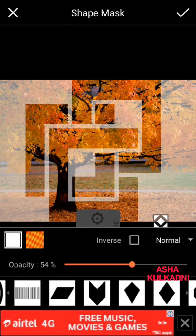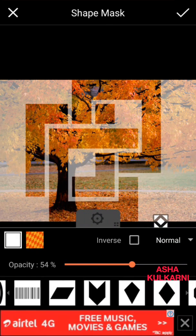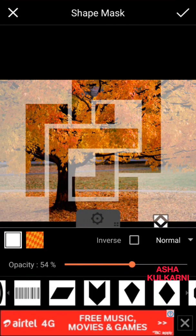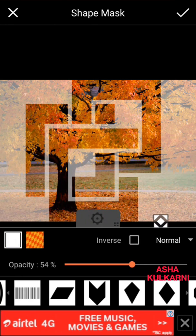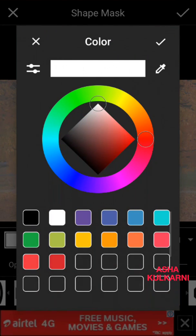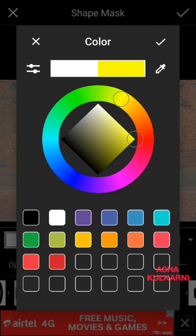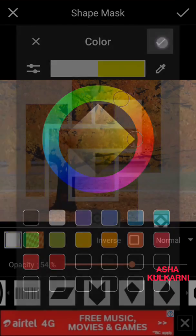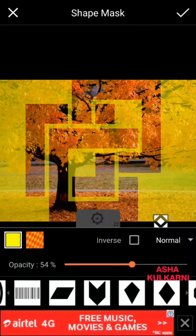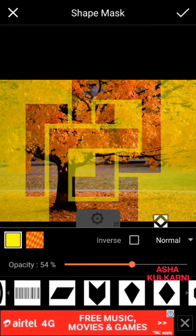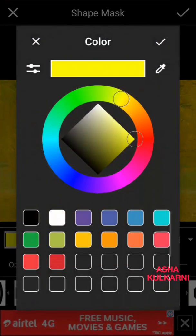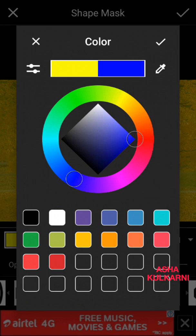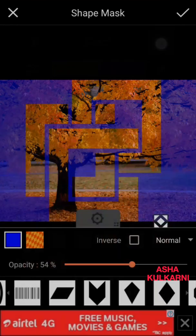Now this white color that you can see, I don't want that white color of the shape mask. There is on the left below the picture, there is a white box. Just tap on that and choose any other color that you want. Supposing I'm choosing yellow, this yellow, and I'm pressing the correct sign. I don't want yellow. I'm tapping here and I'm choosing blue.